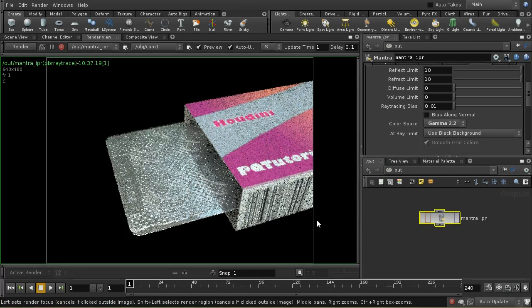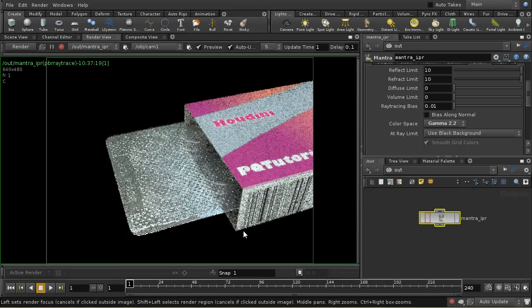I'm now going to finalize this image by adding a second set of pills and creating the pills themselves. I'm not going to go through that step by step because it doesn't really add much to the techniques we've already demonstrated, so I'll add those elements and then come back and say a bit about how I did it.